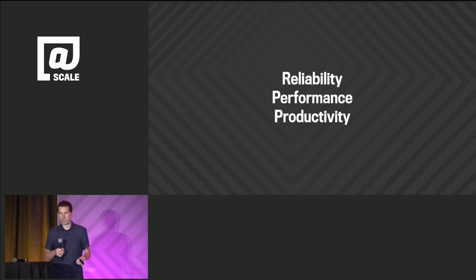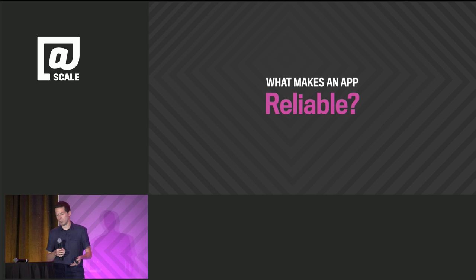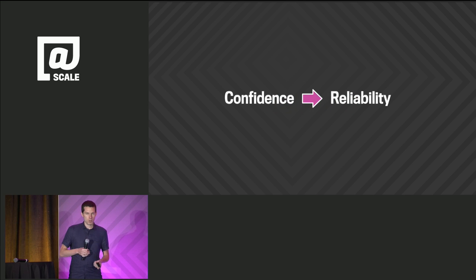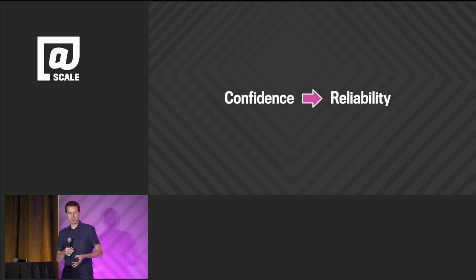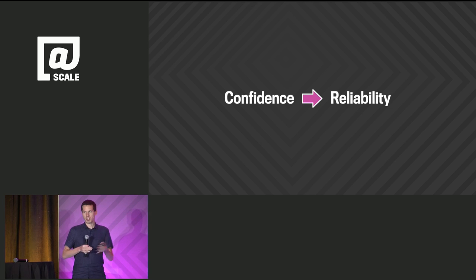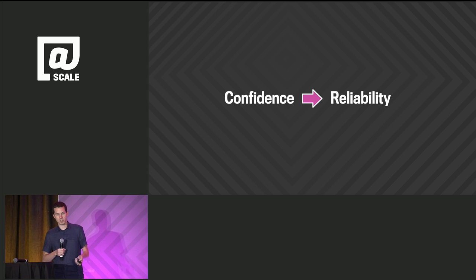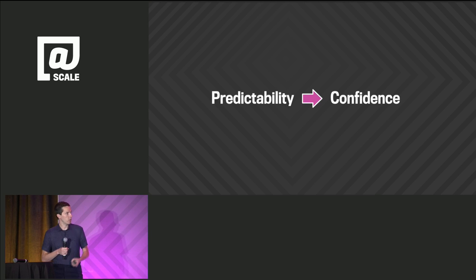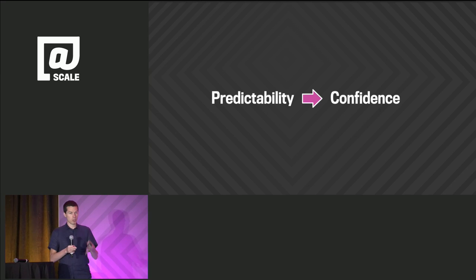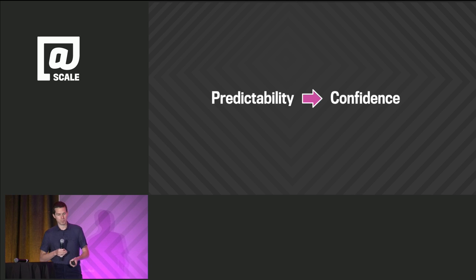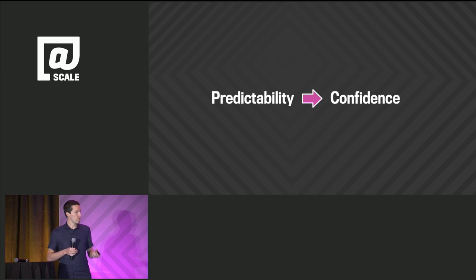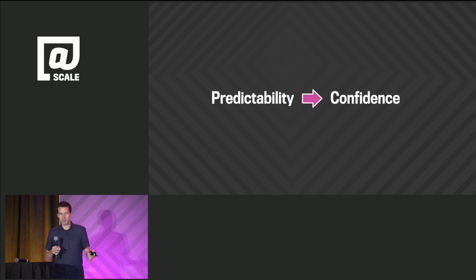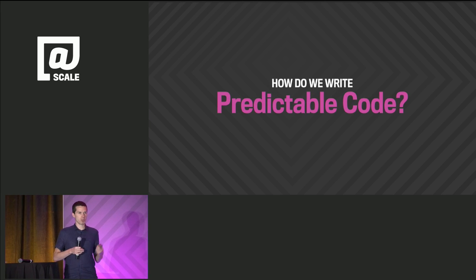We'll start with reliability. What makes an app reliable? Reliability means that our application works as intended. But it also means that when we make a change, that the change has the desired effect. To do this, we need a solid understanding of our code, so that we can make changes and have confidence that we're not introducing a bug. Being confident in our understanding of the code is difficult unless the code is predictable. Really, building reliable apps comes down to making our code predictable.